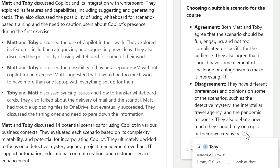But we didn't agree on the type of scenarios for the course, and it tells me what I said and what Toby's ideas were and why we disagreed. You can see this is a great way to remind me where the sticking points in our conversation were, so I can follow up on those for a further chat to see if we can figure it out.